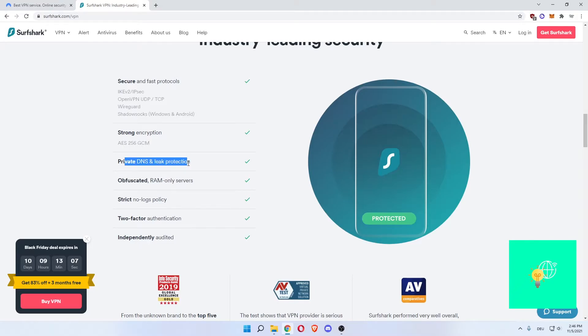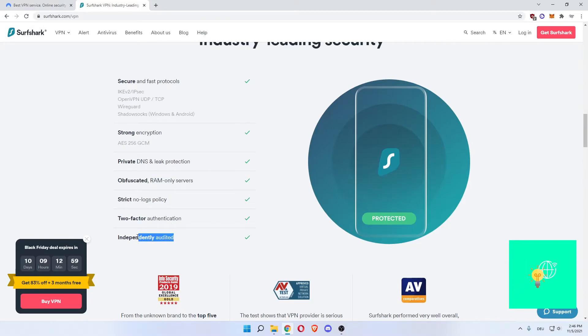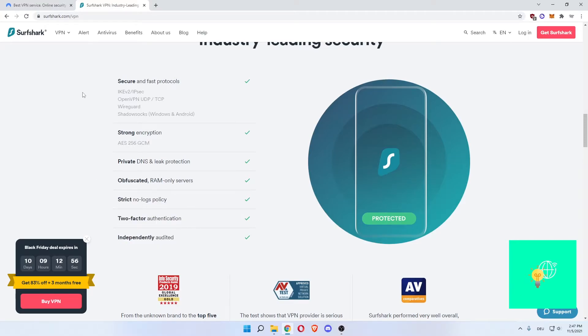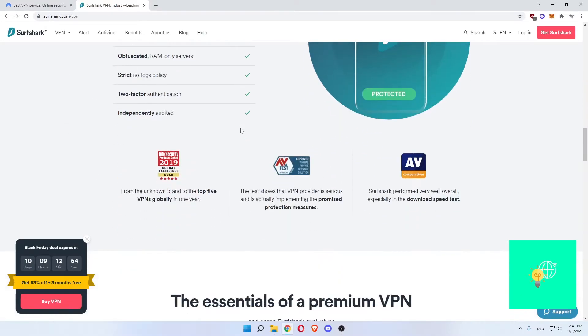Private DNS and leak protection. Obfuscated RAM-only servers, which is great. Strict no-logs policy, two-factor authentication, independently audited. The last three I know for a fact that NordVPN has them as well.